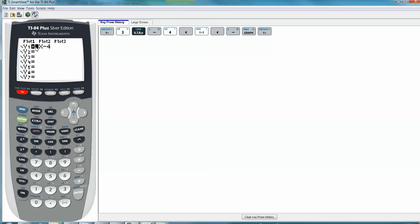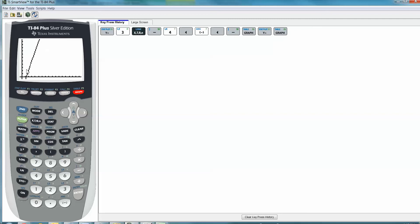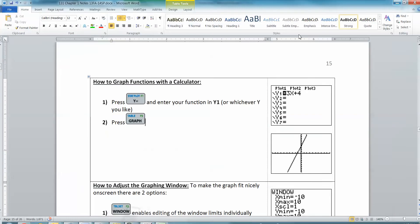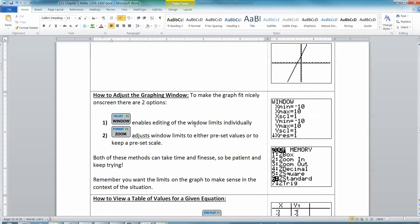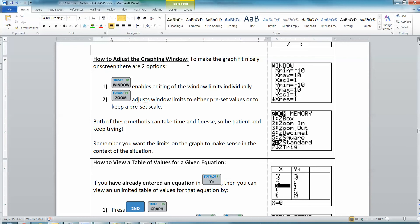You've got that line in there, see, 3x minus 4. And that equals sign is dark. So it's going to graph it. It's just a question of, can you see it on your window? This is a window that you're trying to look at that graph, that graph goes on forever and ever. Does your window get to a good view of it? In this case, I would have to say, no, it doesn't.